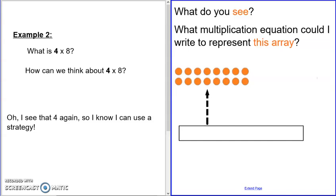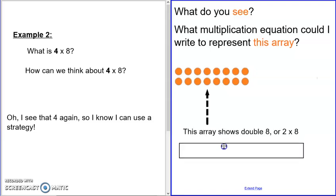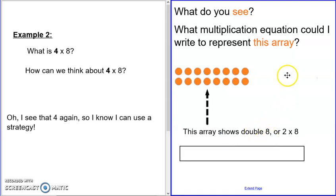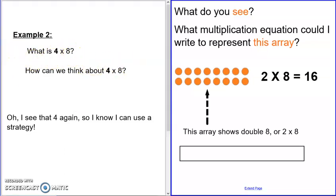Welcome back. Hopefully you noticed that it has two rows — one row, two rows — and each row has eight dots. So it's eight and eight. We know that eight and eight is the same thing as double eight, which is two times eight equals 16. But the problem is four times eight — so how could I use two times eight to get four times eight? Let's take a look.